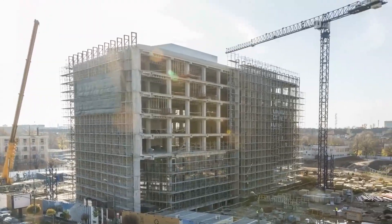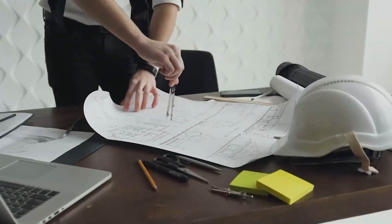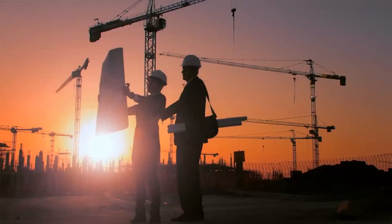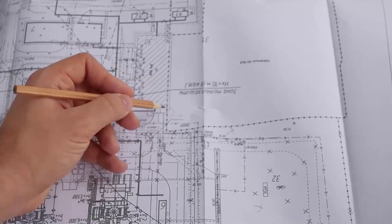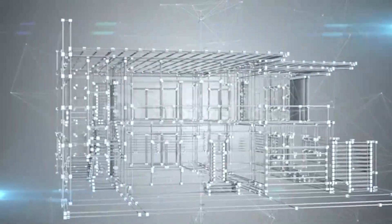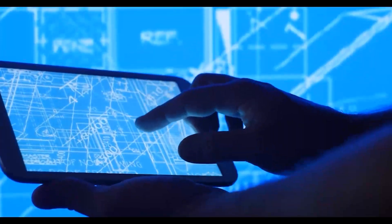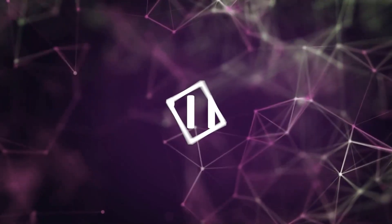Nowadays, the building process from conception to realization is much more fast, efficient and time-saving, all this thanks to a technology called BIM.